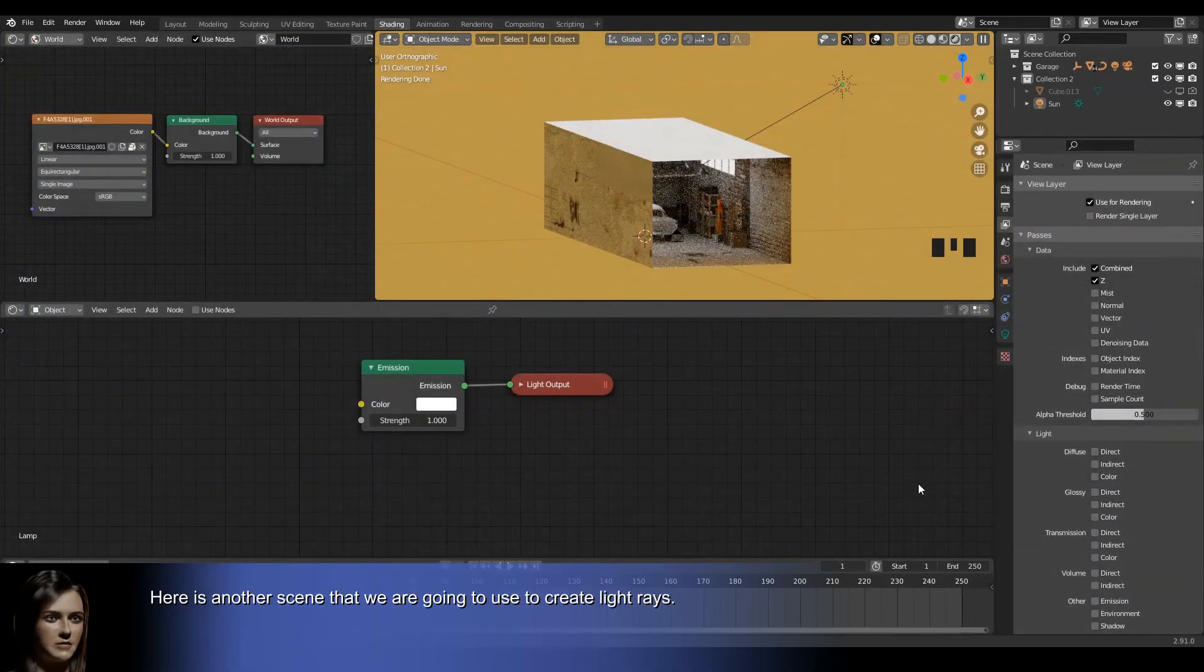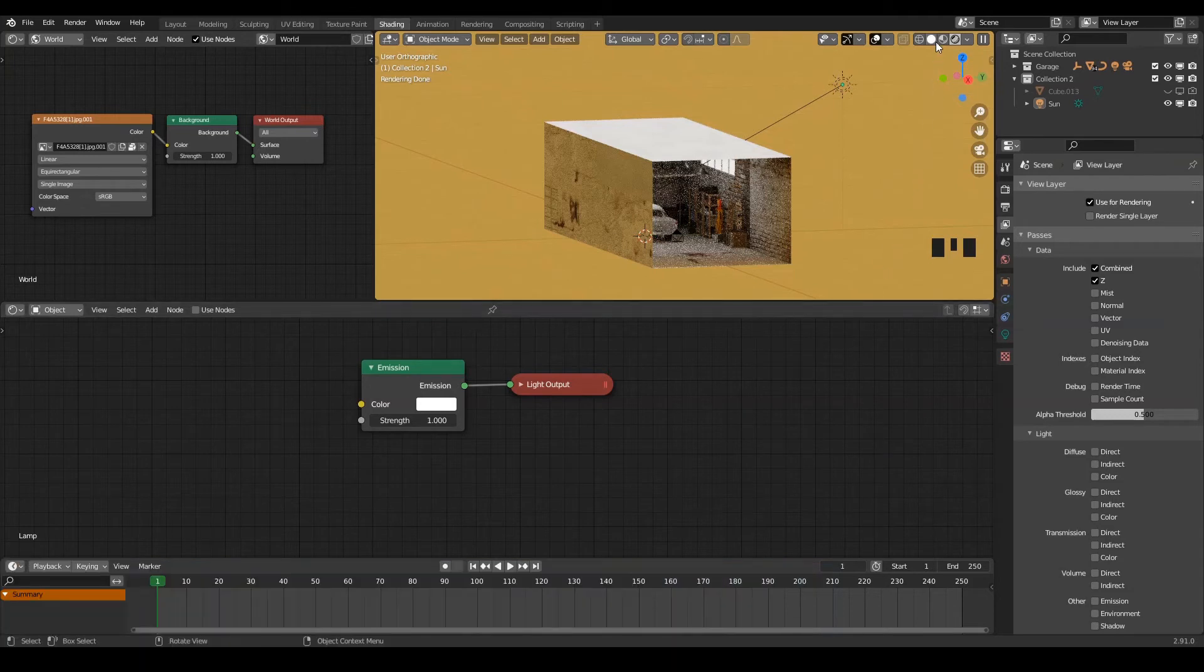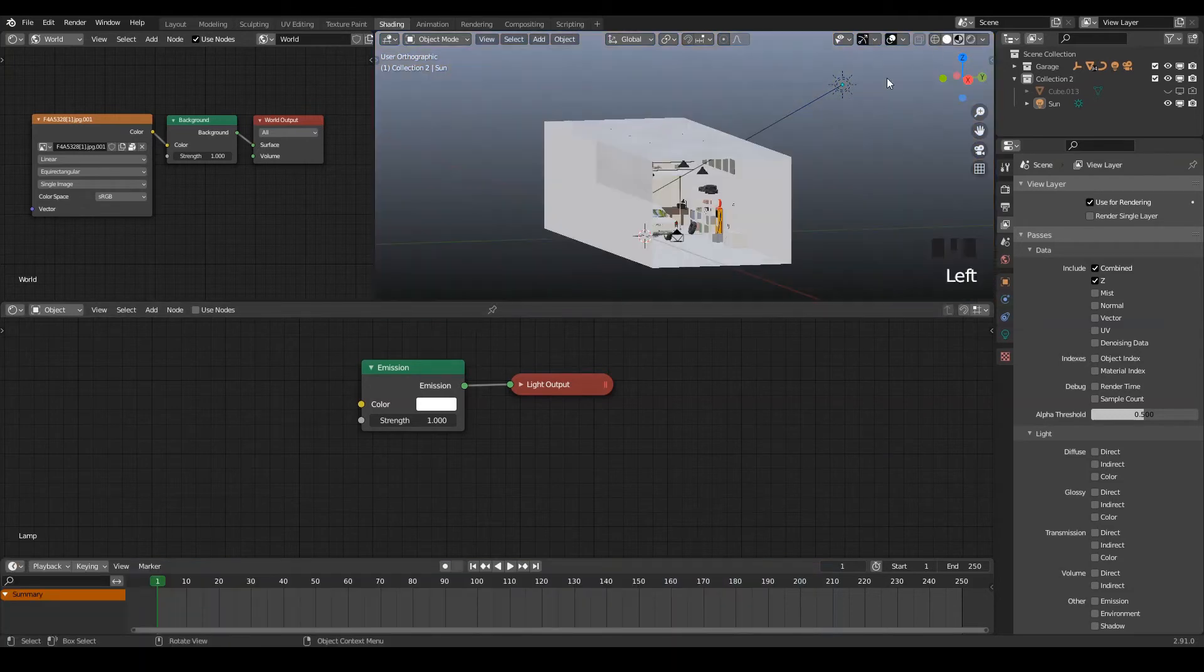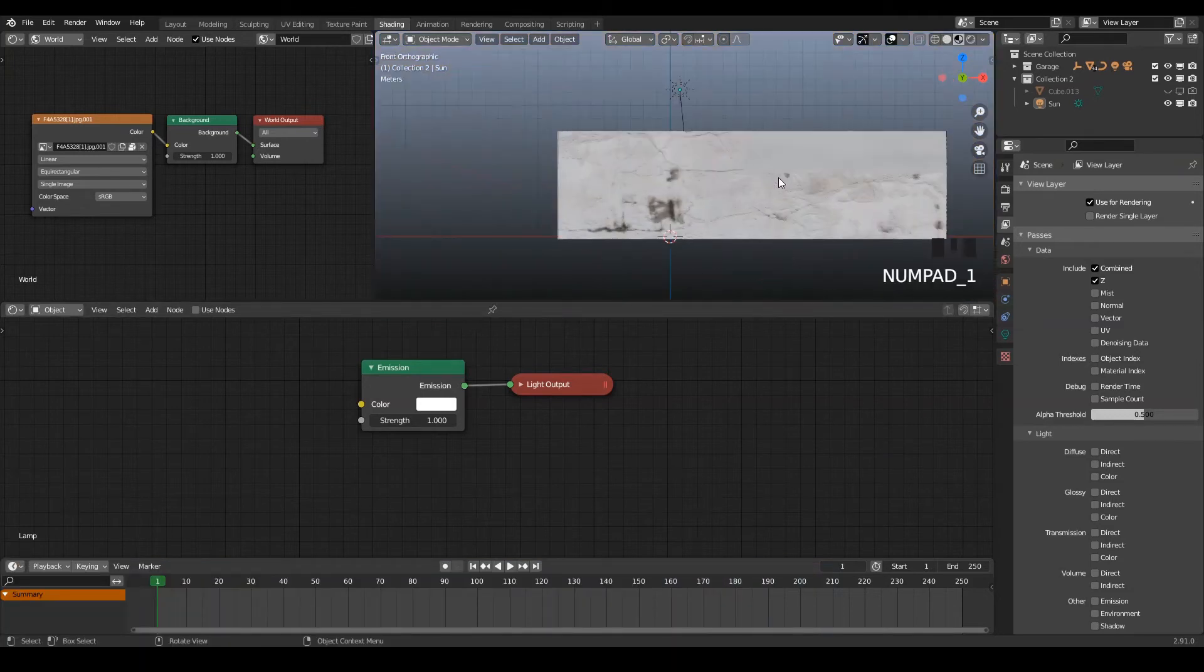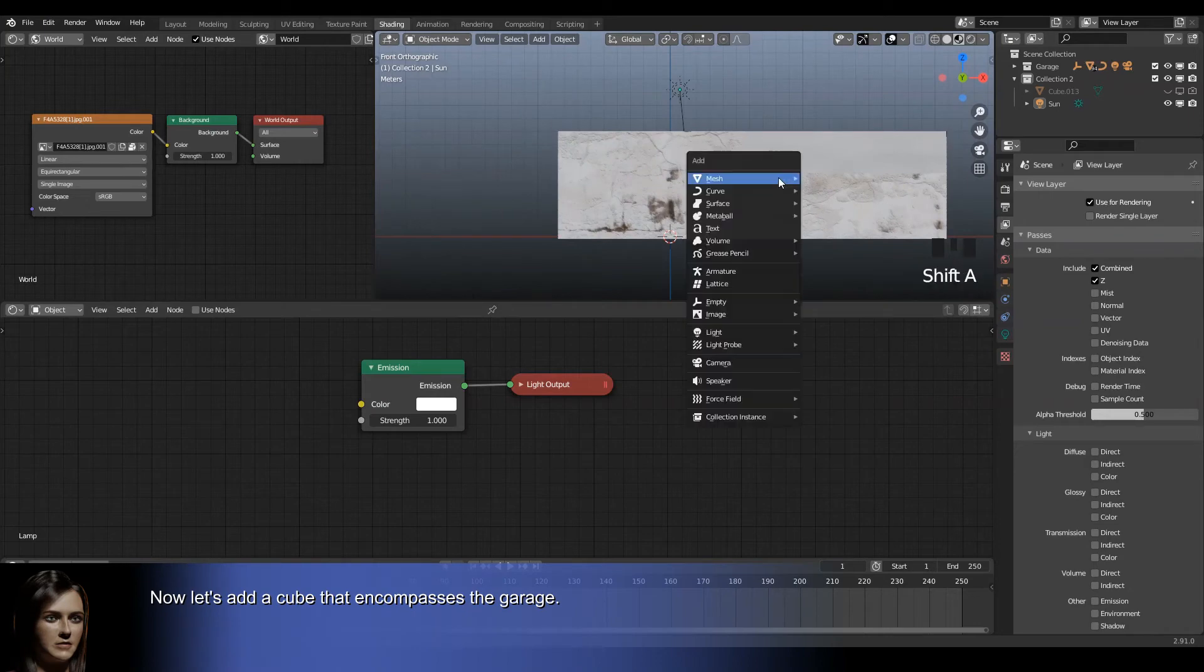Here is another scene that we are going to use to create light rays. Now let's add a cube that encompasses the garage.